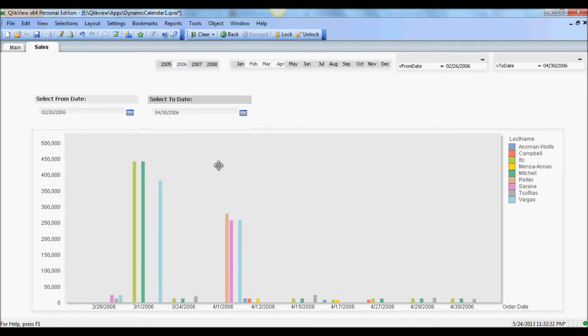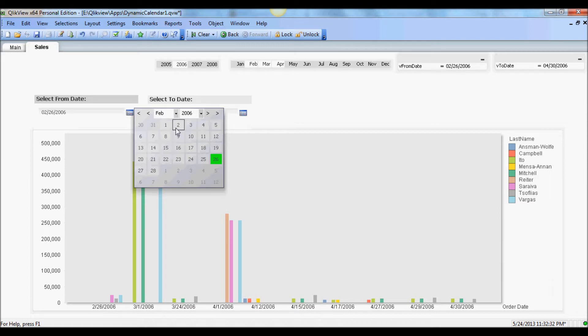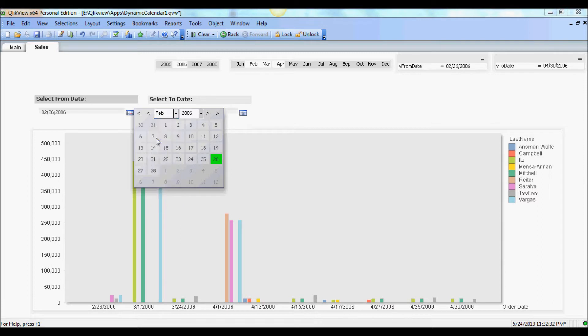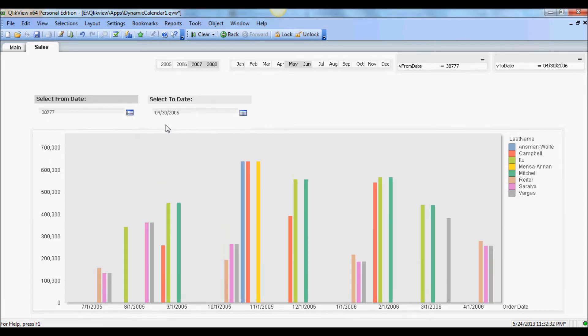There you have it. Now you have a calendar that shows the lower and upper date ranges. So now I can select and say I want to select from March 2006.